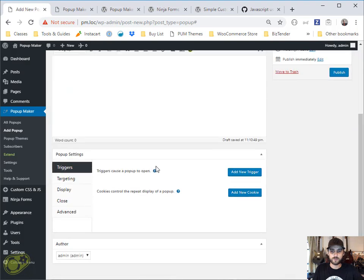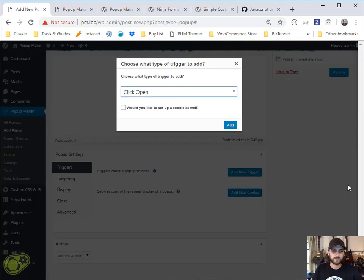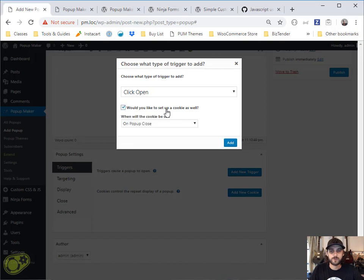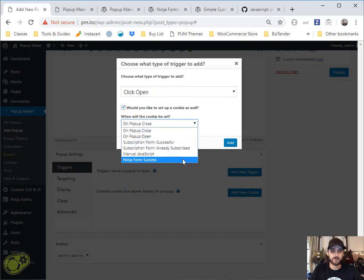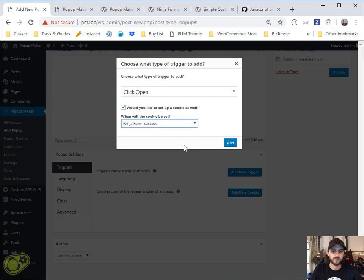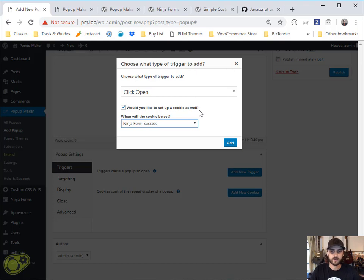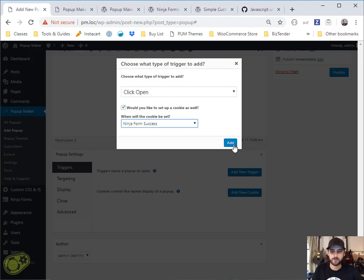We want to add a click trigger. And if you wanted to prevent it from showing up every time, which is what I'm going to demonstrate here, you would add a cookie for your ninja form success right here. Basically what it's going to do is if that form gets submitted successfully, it's going to disable this pop-up for an extended period of time, and you'll see that just in shortly.